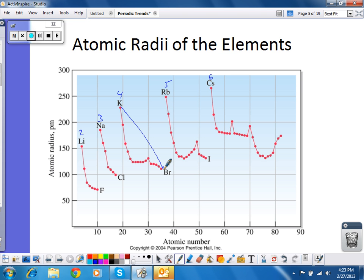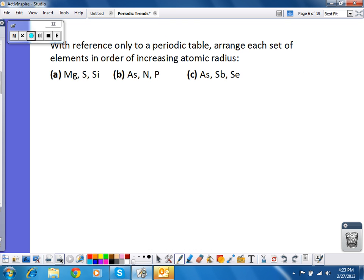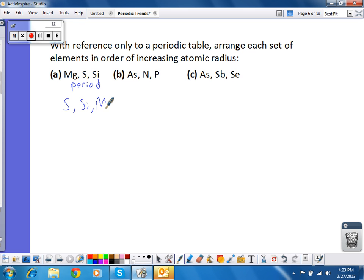When asking questions, we'll focus on the general trend and not so much the exceptions. So if I look at a periodic table, I should be able to arrange elements in order of increasing atomic radius. Looking at Set A, what these elements have in common is they're all in the same period. The trend in a period is the biggest radius on the left, the smallest on the right. The element furthest to the right is sulfur, so it's going to be smallest. Silicon is in the middle. Magnesium is to the left, so magnesium is biggest.